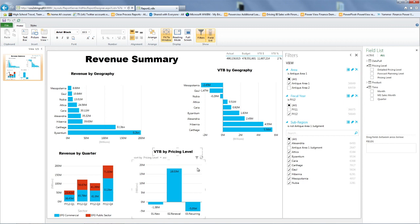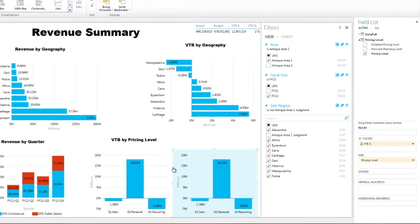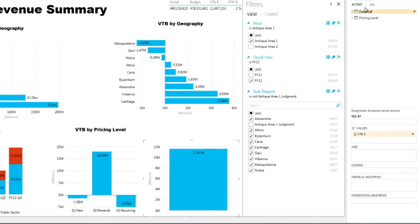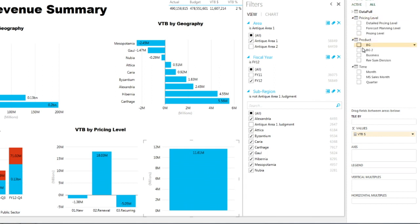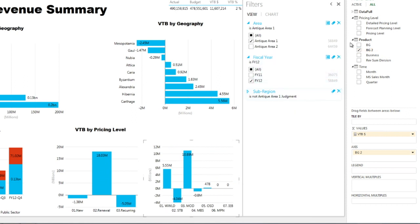And then my last view I'm going to do is going to be by products. So here, again, I take pricing level out, and I'm going to bring my view by products. So I did some groupings. And again, I see some zeros. So I can click, hold, and drag, and take out the zeros that have no value in terms of giving me incremental information.